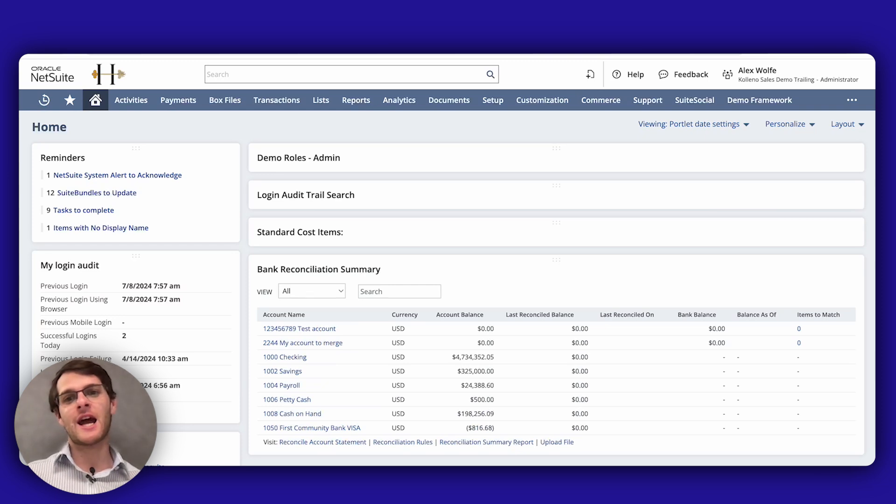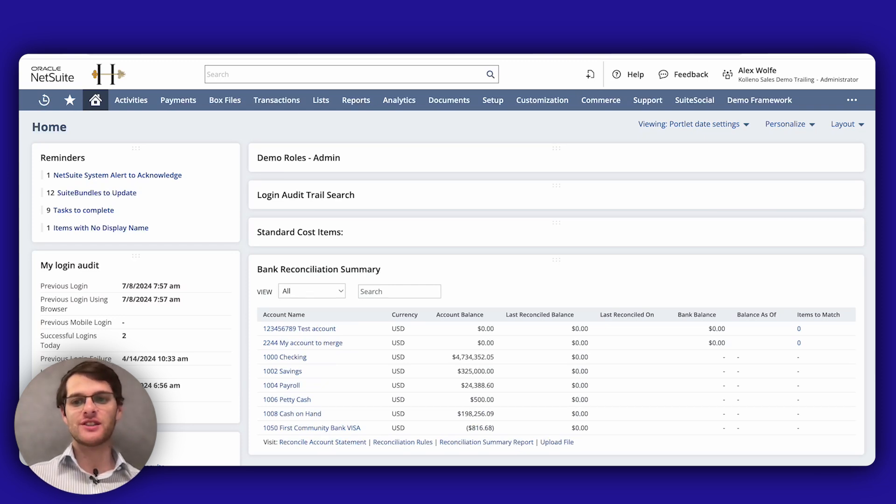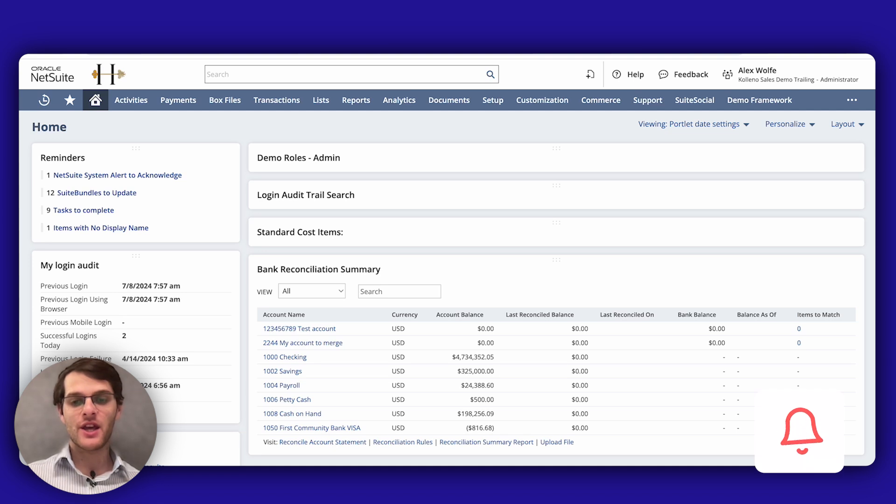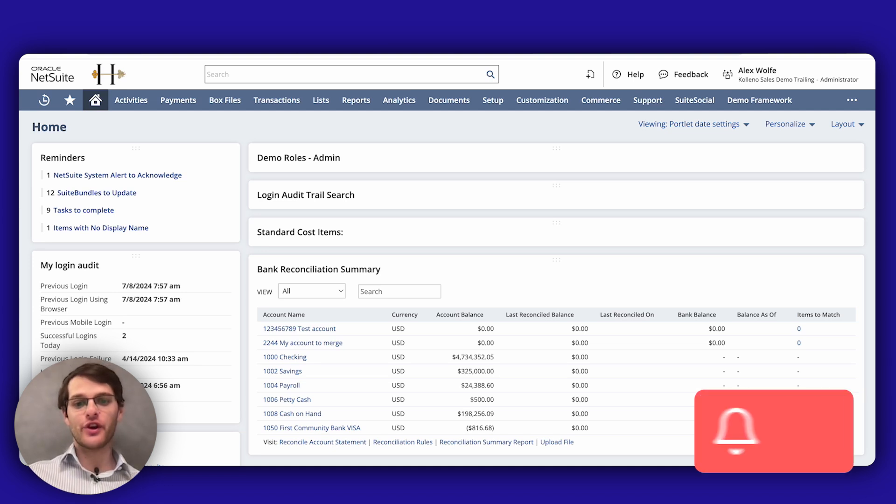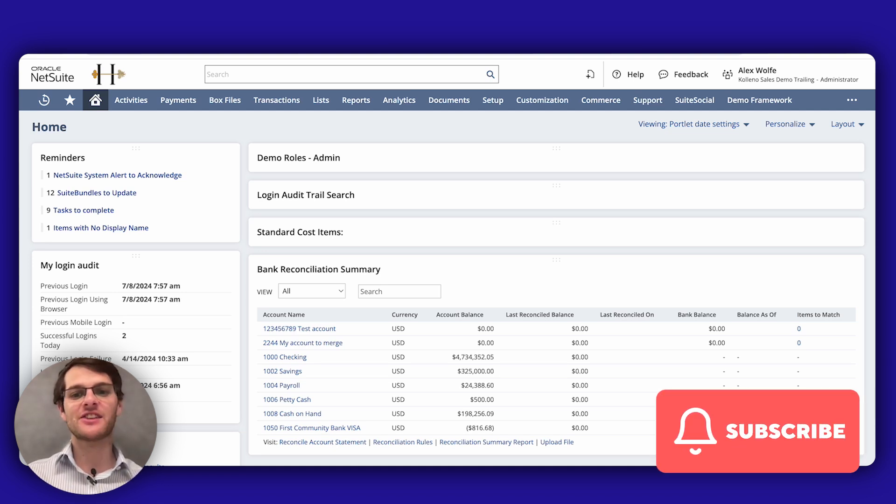Hey everyone, I'm Ron from Correno.com and in this tutorial I'll show you how to merge accounts in NetSuite. Don't forget to subscribe to this channel for more useful tutorials and let's get started.